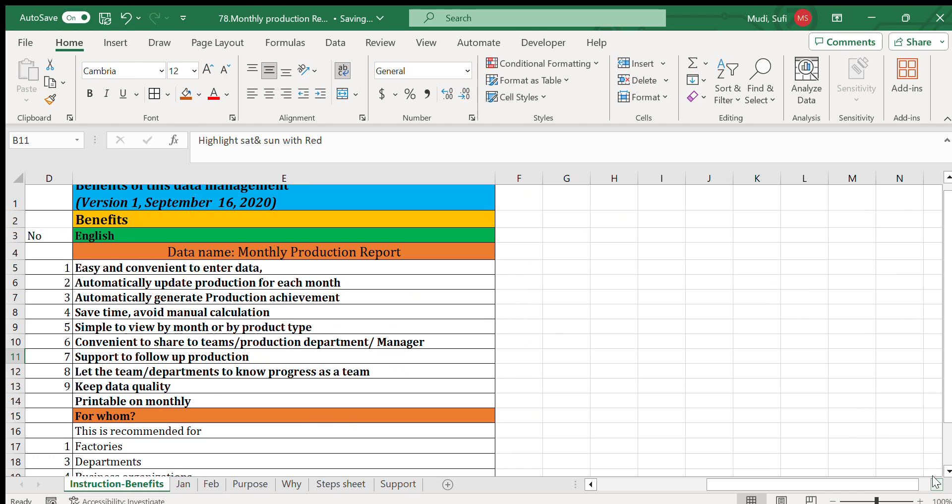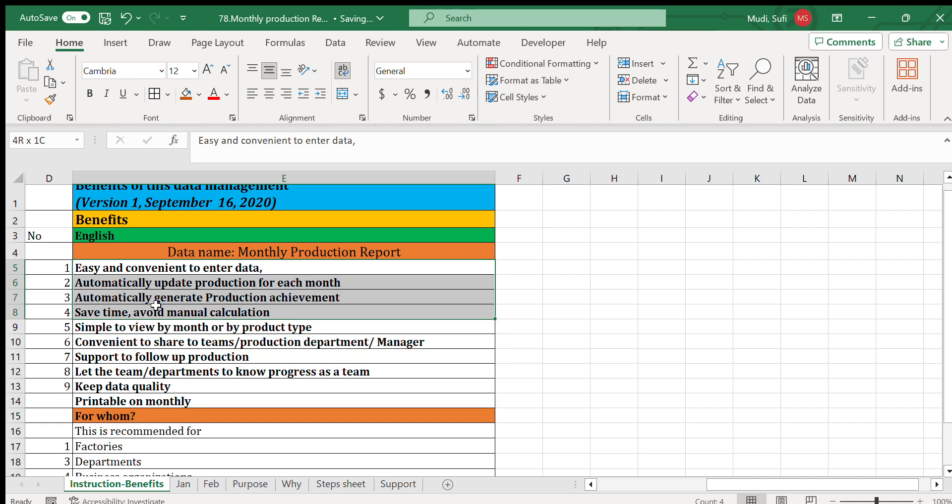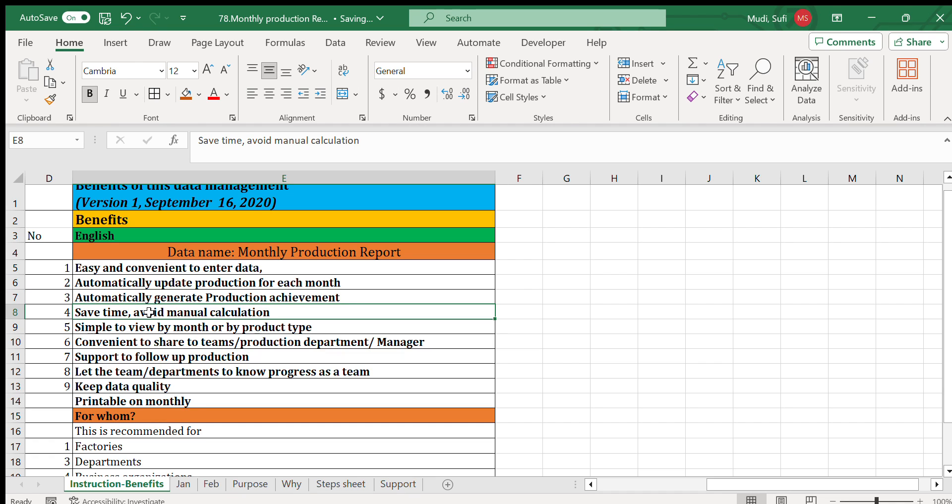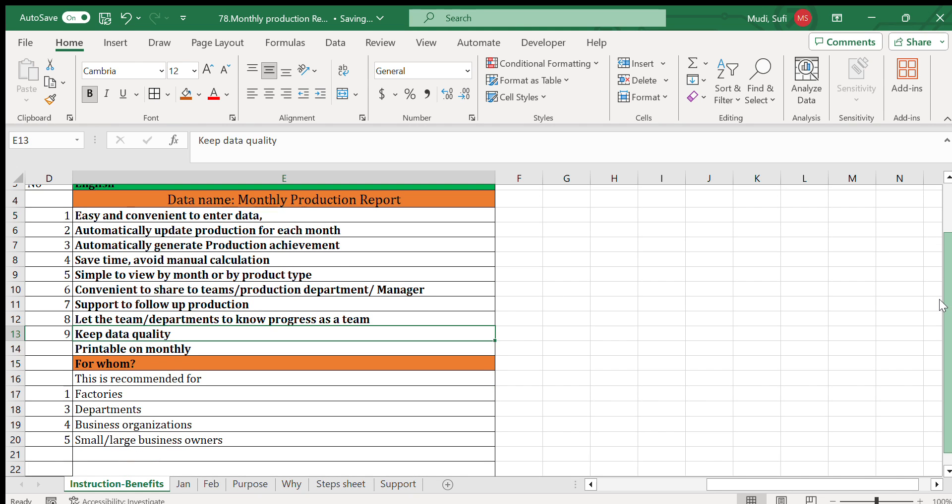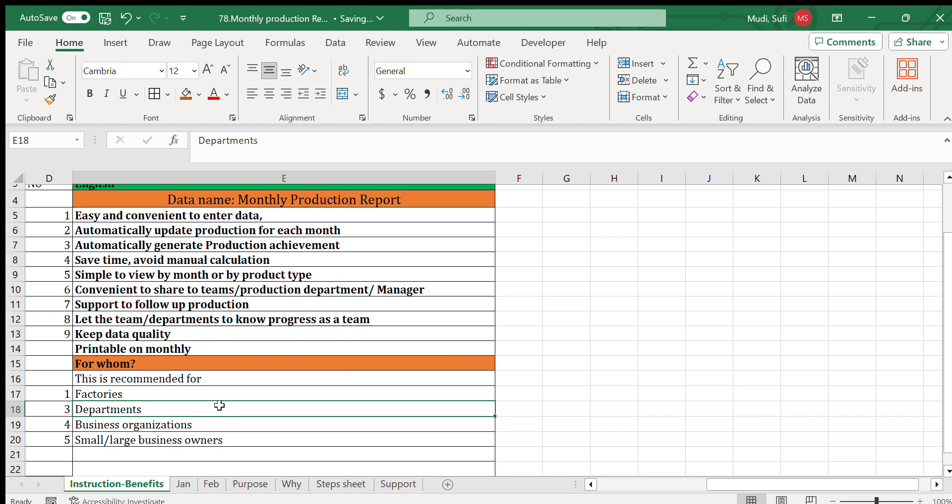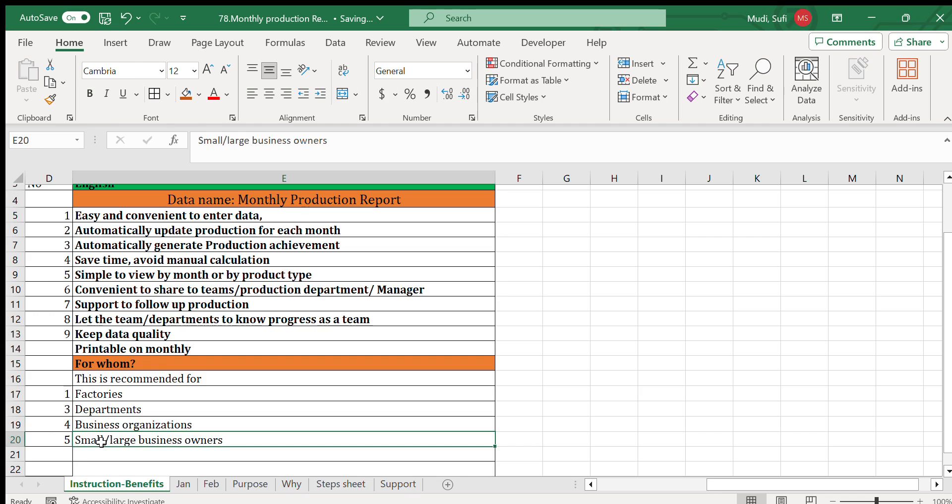In terms of benefits, this is easy and convenient to enter data. It automatically updates production for each month and automatically generates production achievement. It saves our time and avoids manual calculation, so it keeps our data quality. This is recommended for factories, departments, business organizations, small or large business owners.